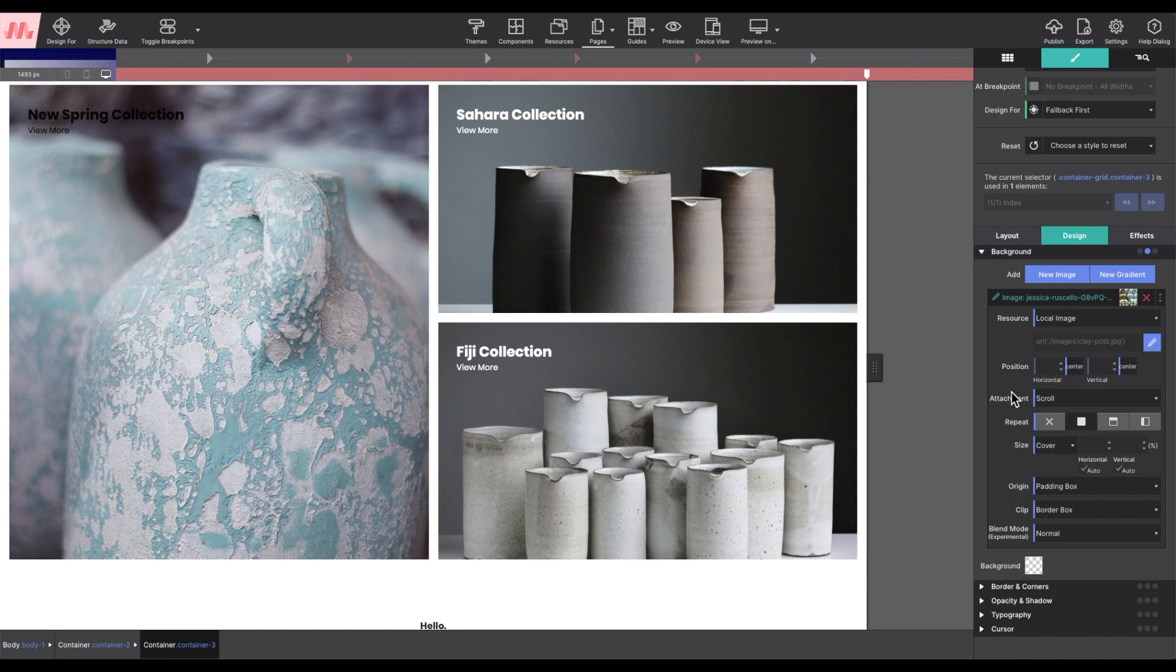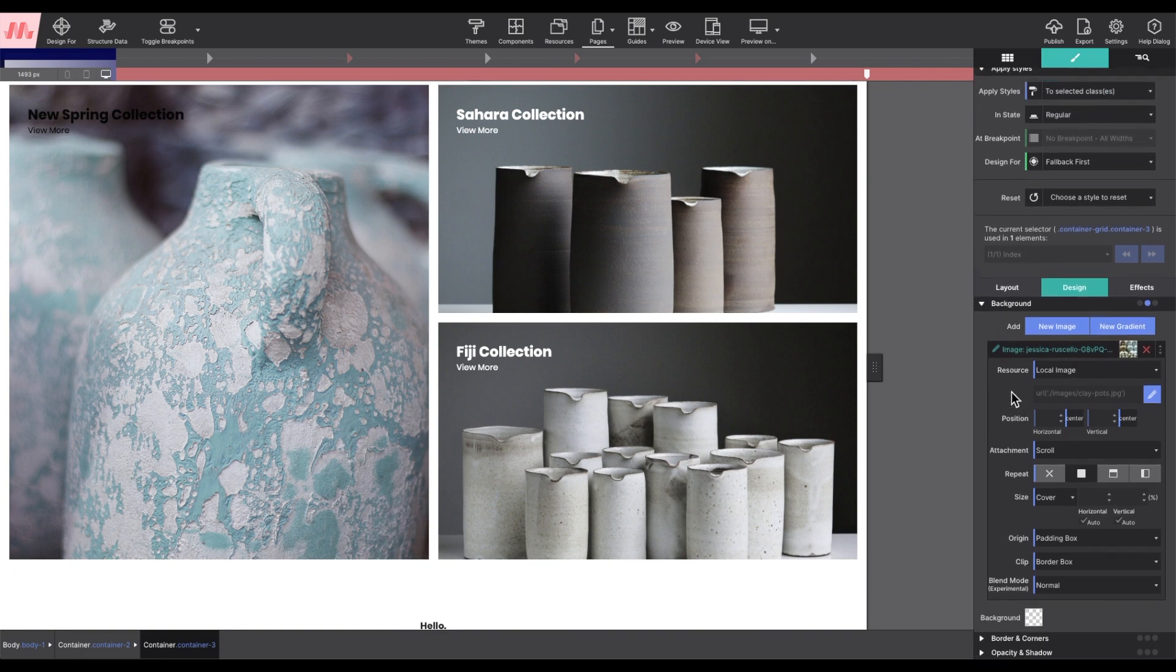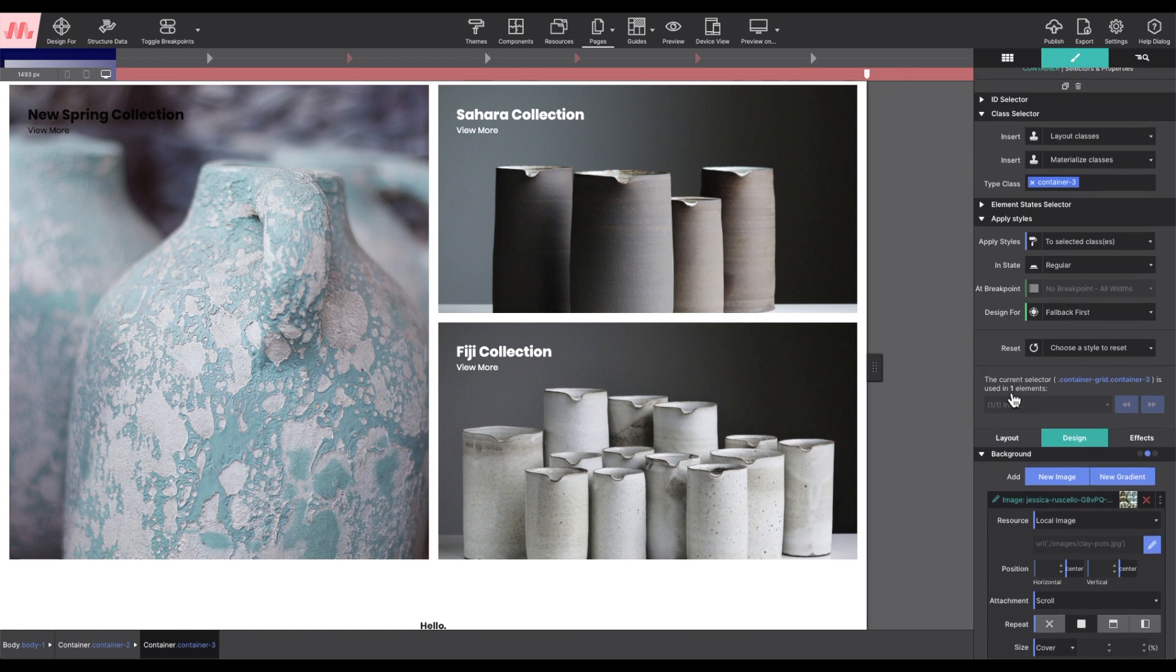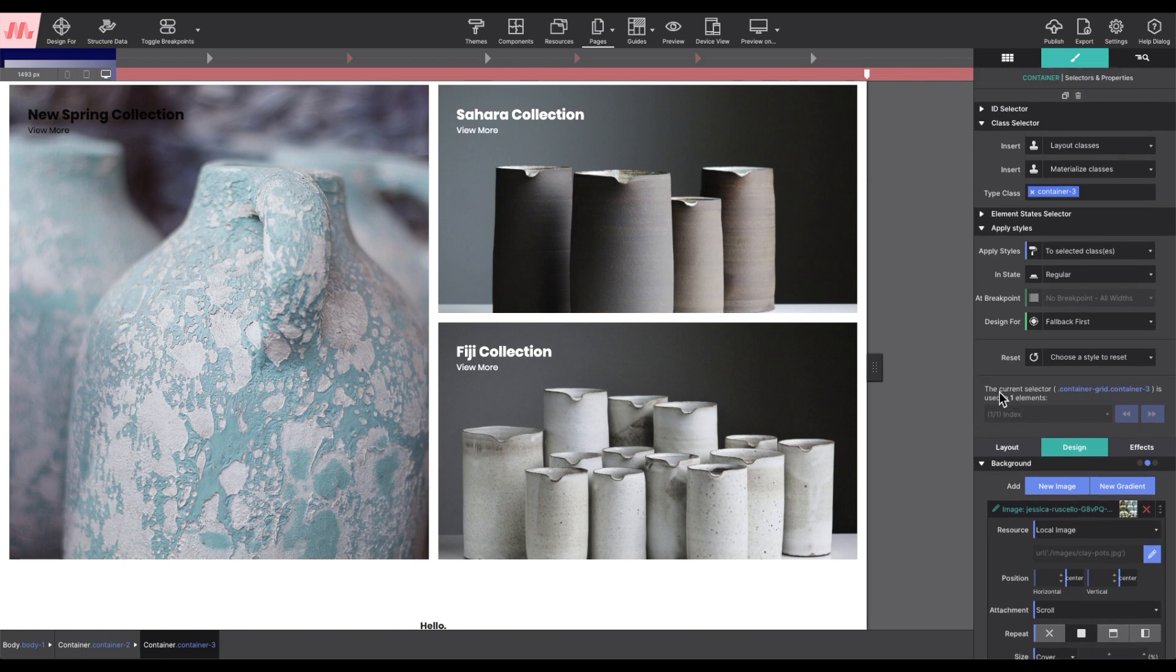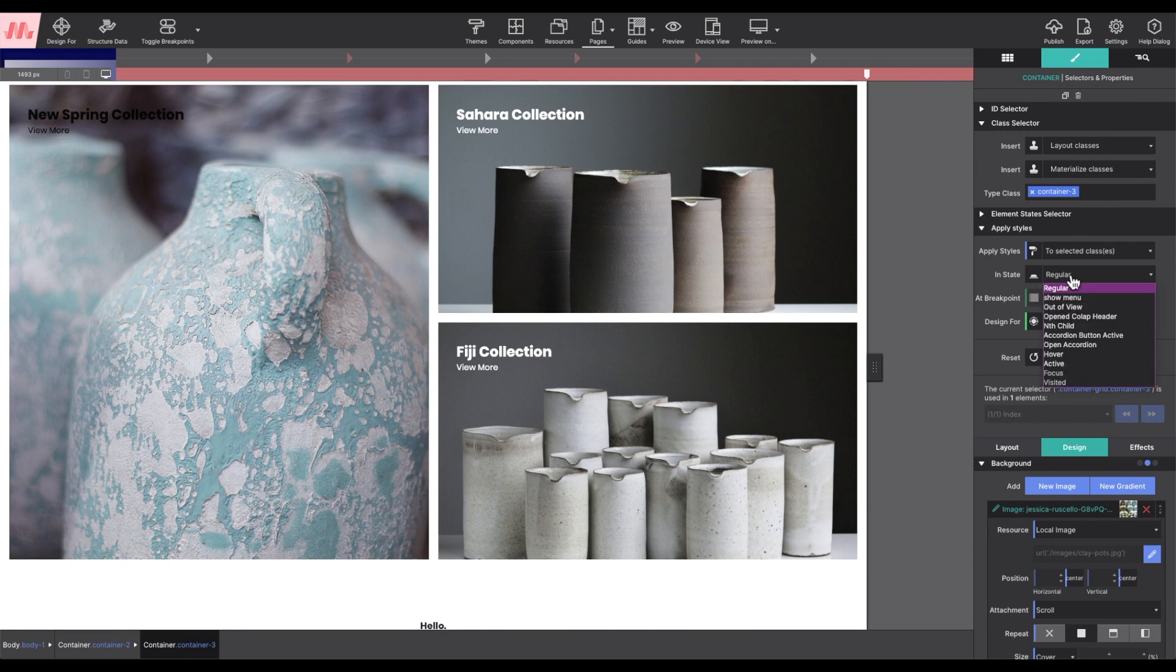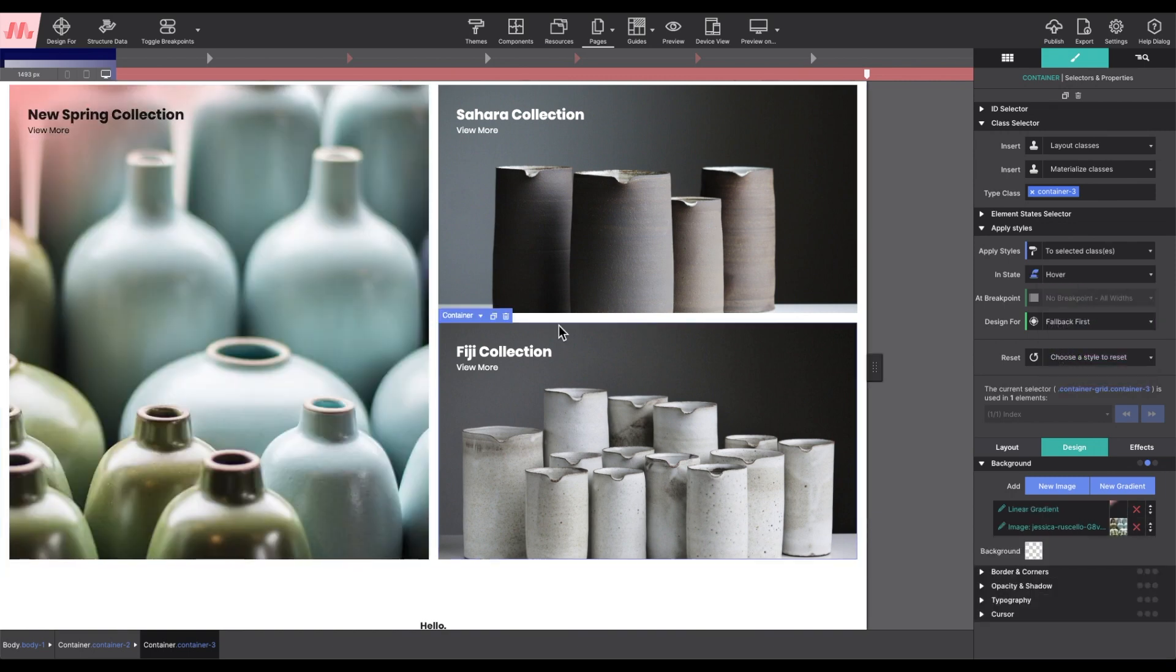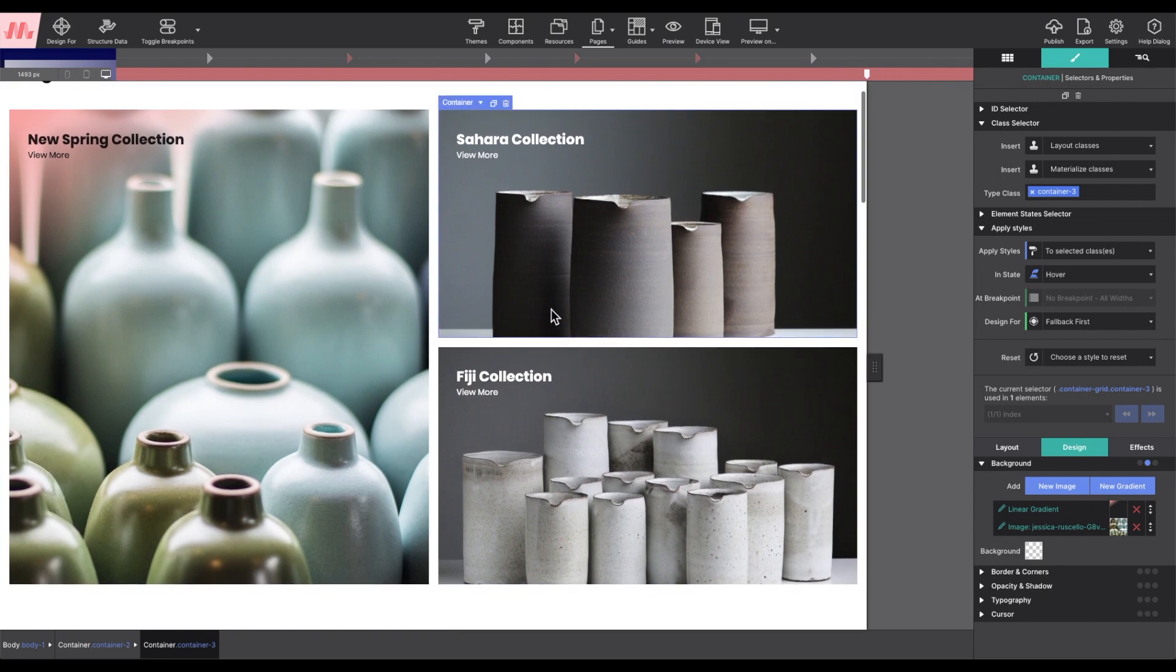The second thing I'm going to change is the hover effect. Still on the styles pane, up in the state control, change the drop-down to hover. This will show you how the element will look when the user is hovering over it.